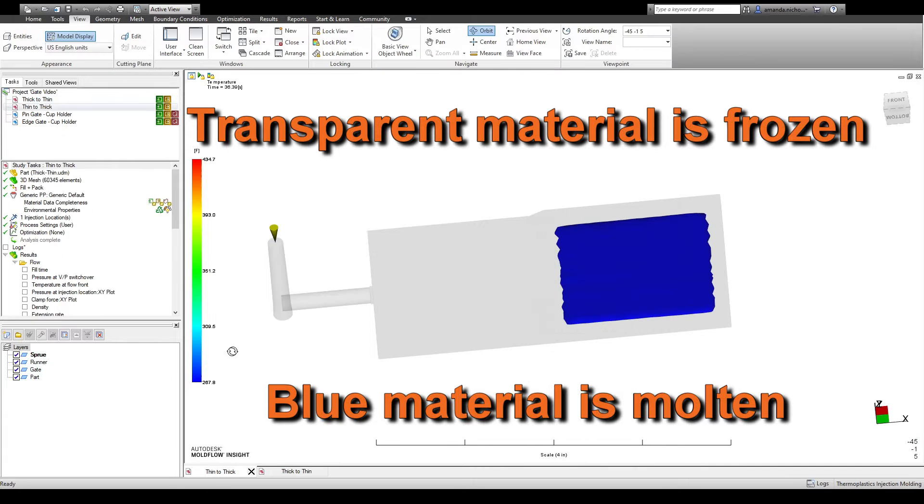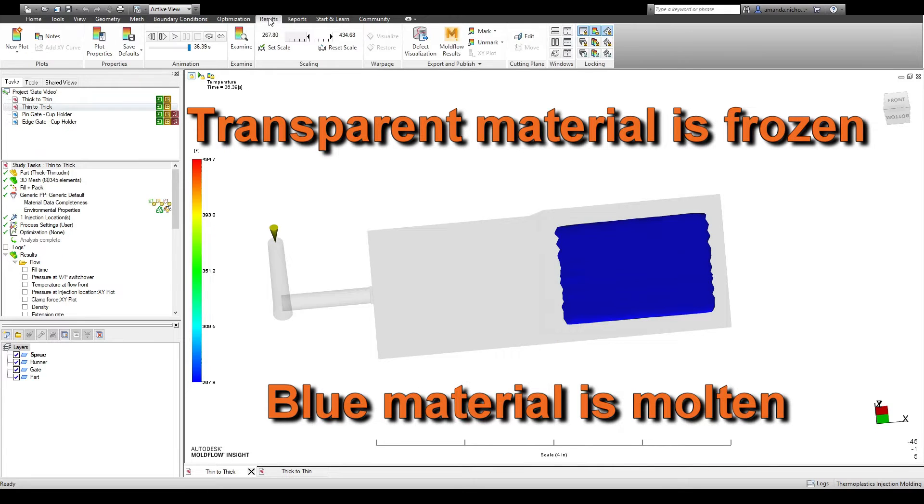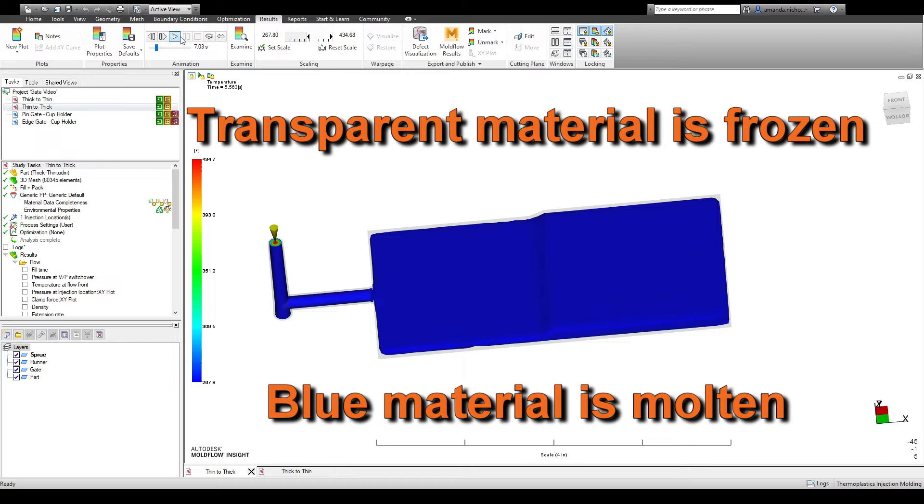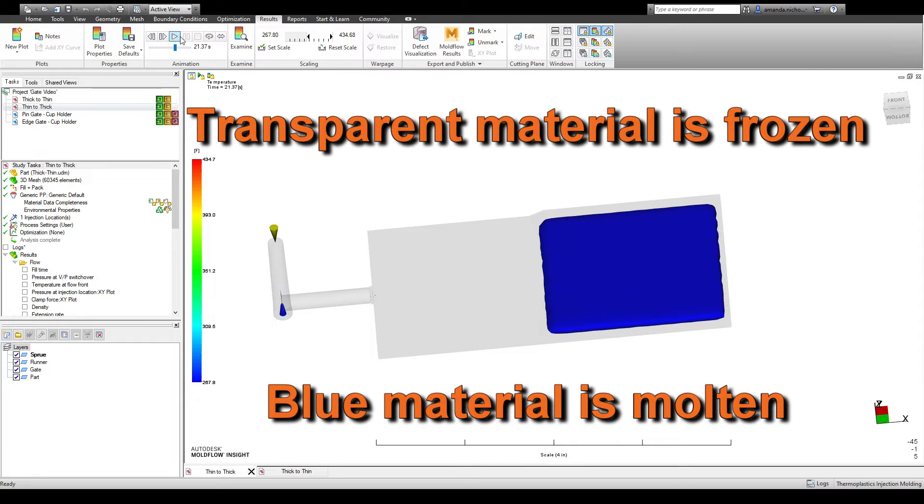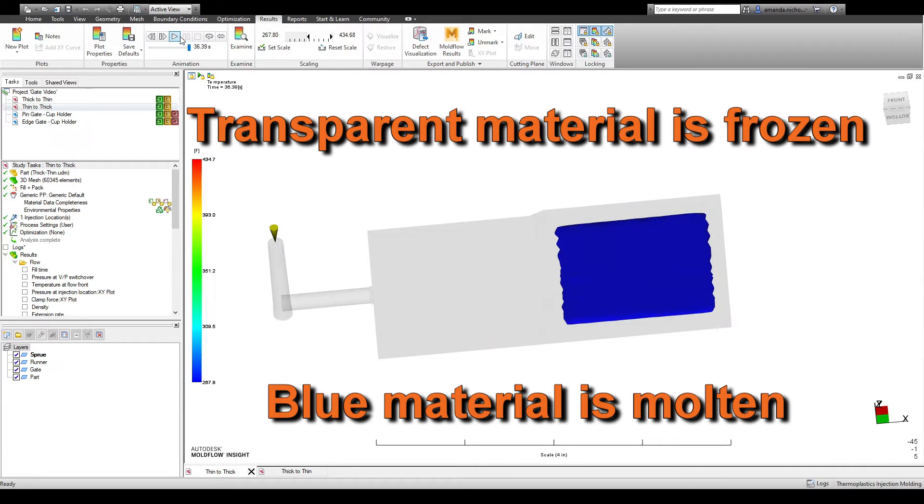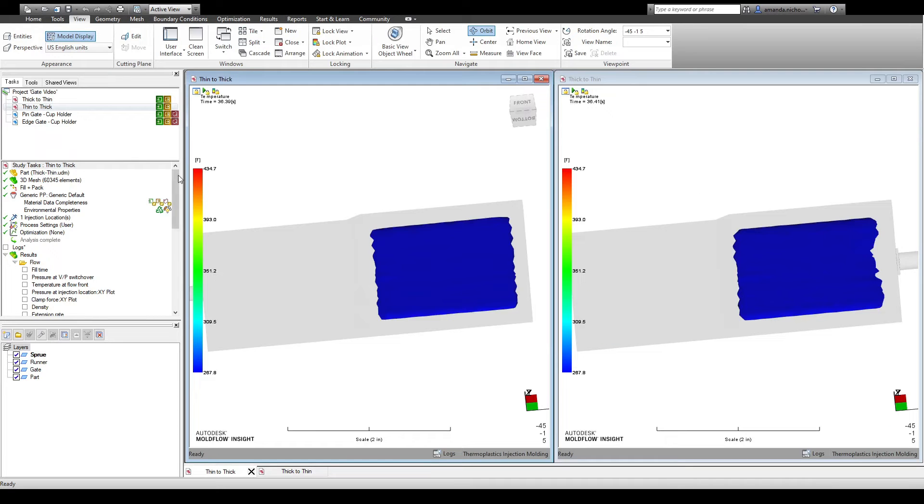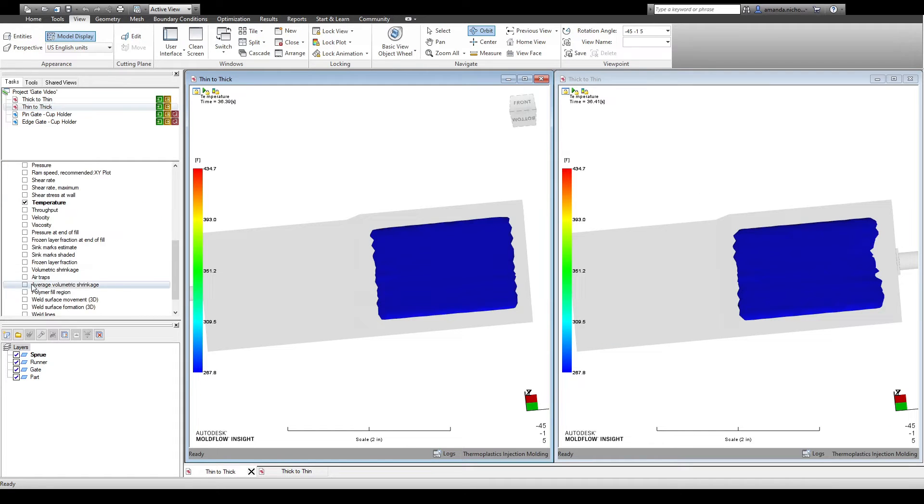However, if the gate is in a thin region, it would be impossible to pack out the thick region due to the plastic near the gate freezing prematurely. For this reason, it's usually recommended to gate in the thick region of a part.